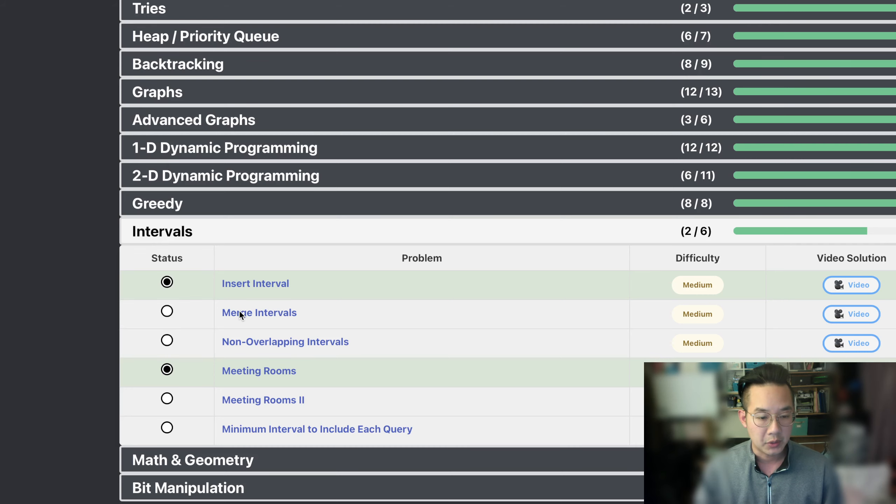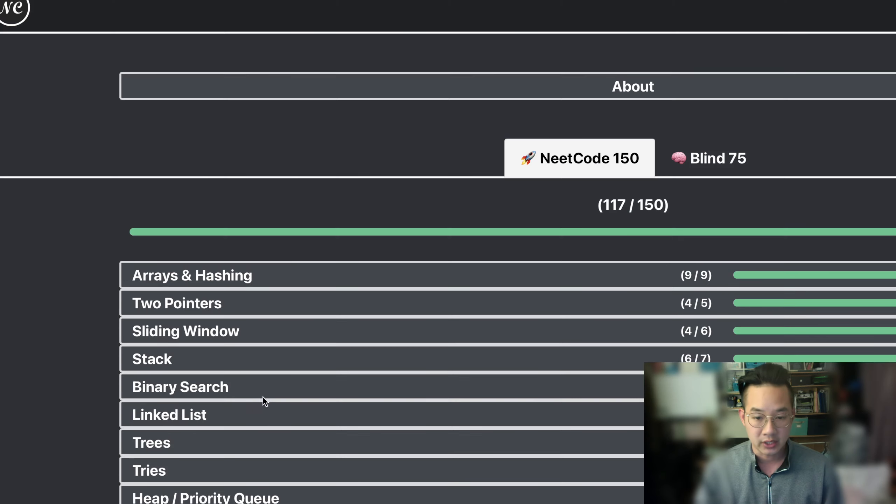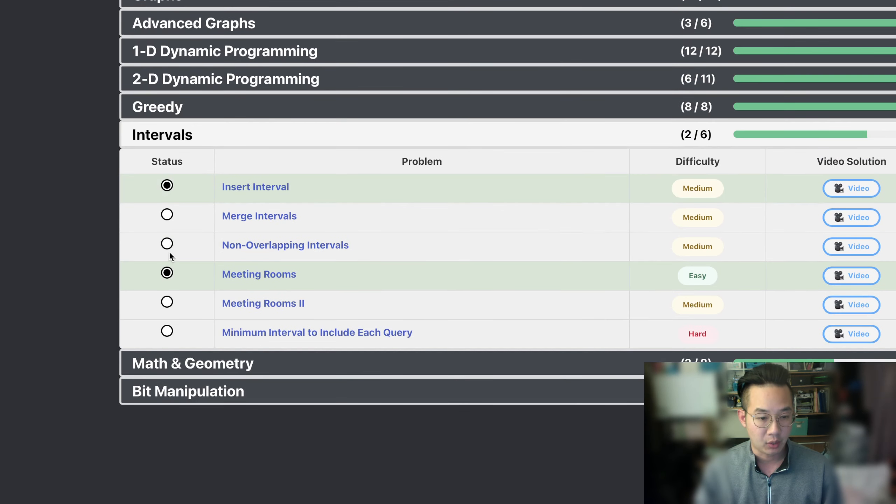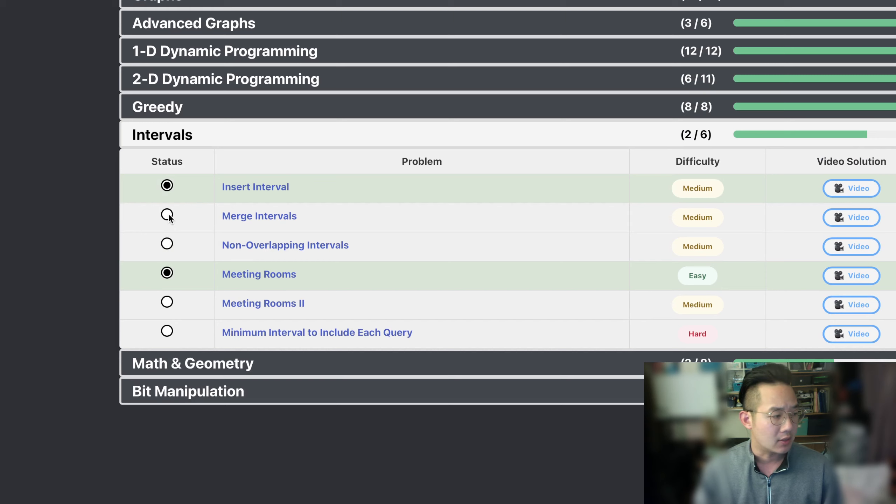Hello there. Today we'll be doing merge intervals, our 118th problem. It looks like we're getting to more and more difficult problems soon.